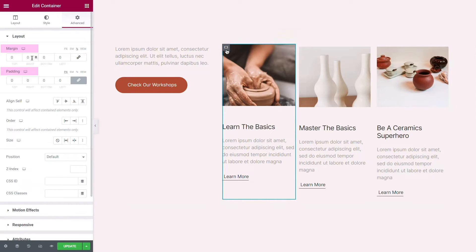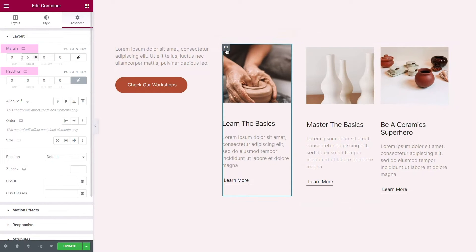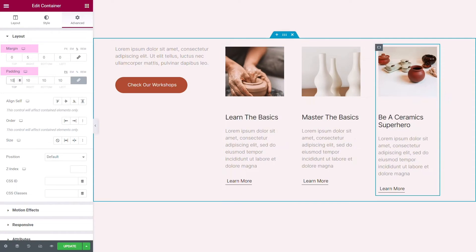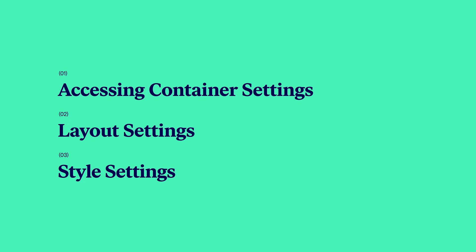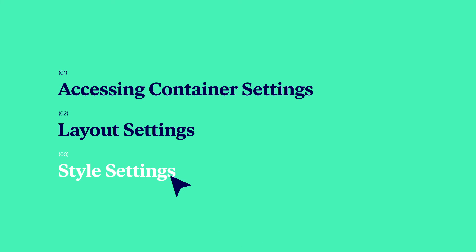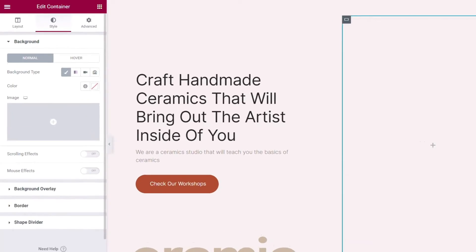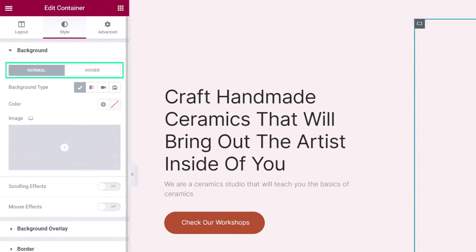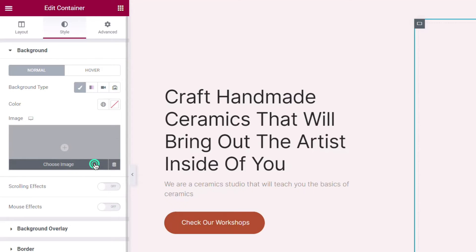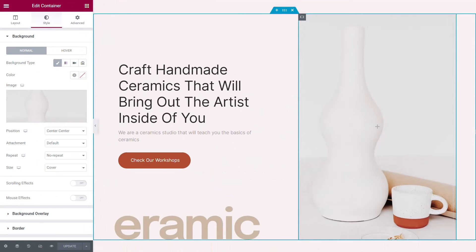Margin and padding are used to define the space between elements and directly impact your layout. Under the Style tab, you'll see multiple options to add style to a container. First, under Background, you can add both a normal background and hover background. Here, you can choose among color, gradient, image, slideshow, or video for your container background.